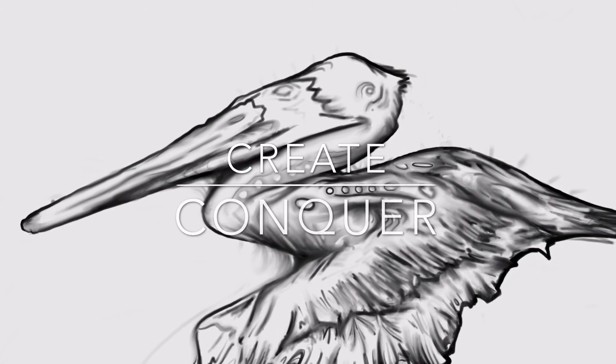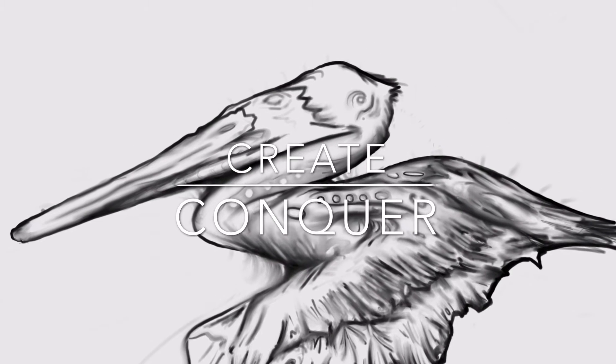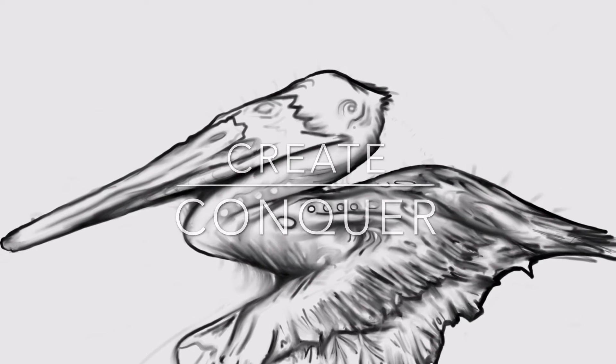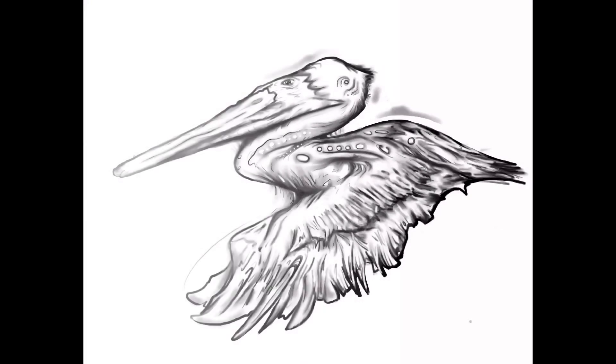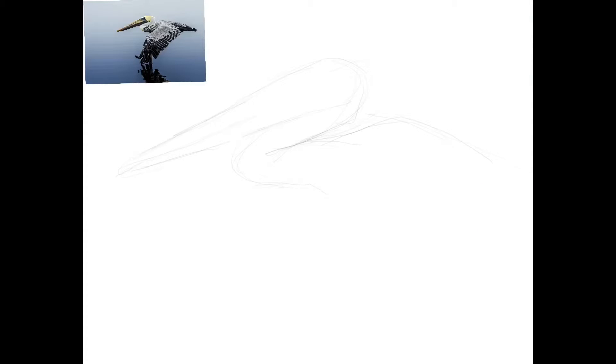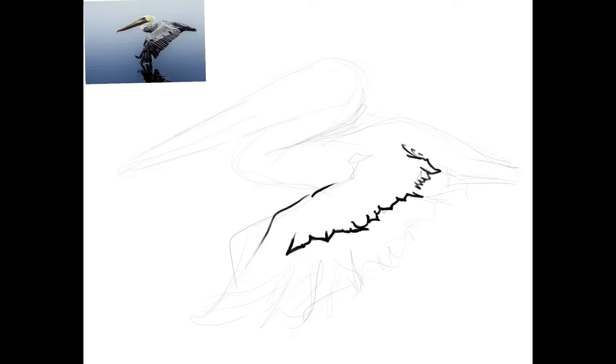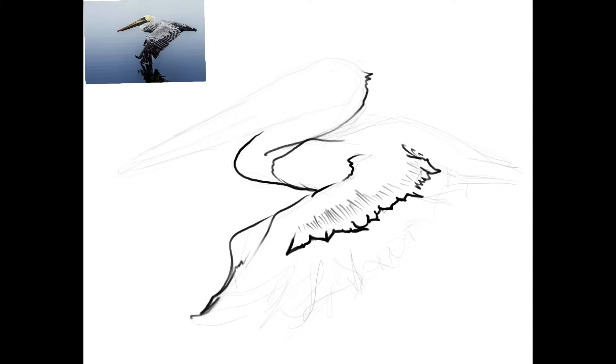Hey guys, what's up? This is Sean. I just want to share this video I threw together this morning. It's an illustration of a pelican, and I was just messing around with the tools in Procreate.